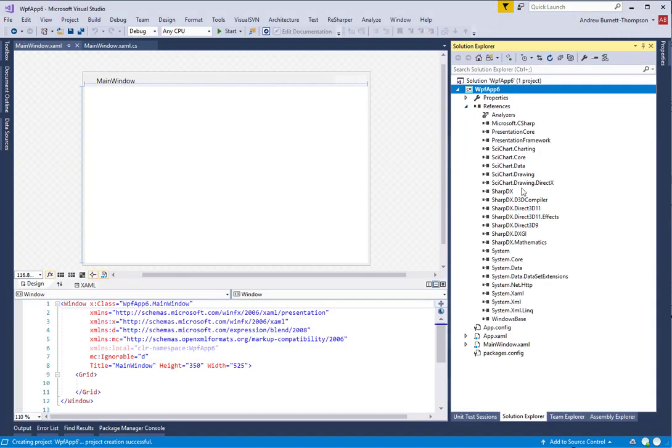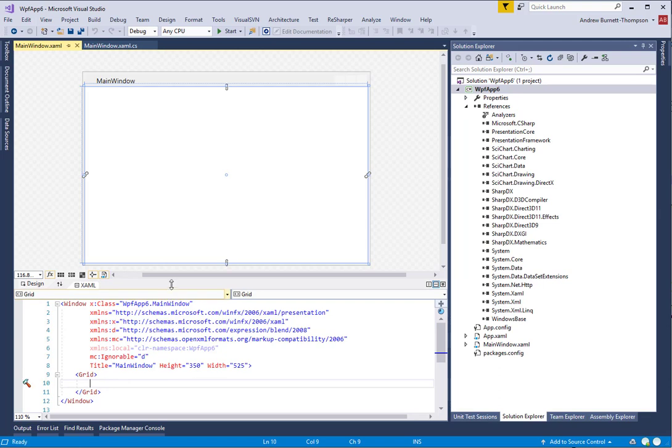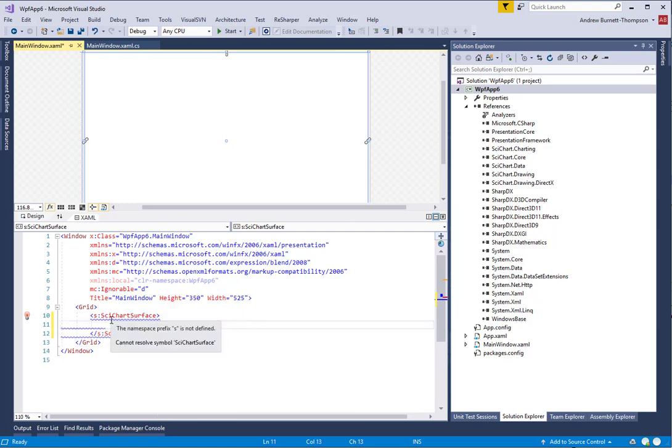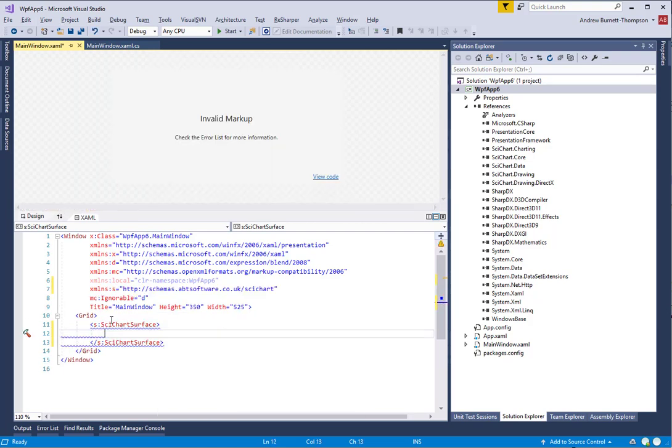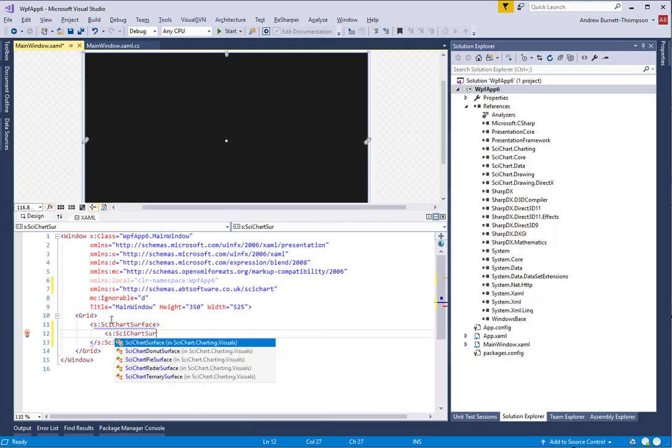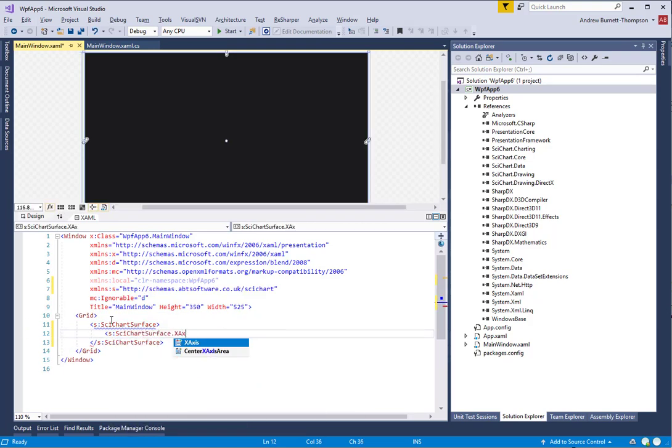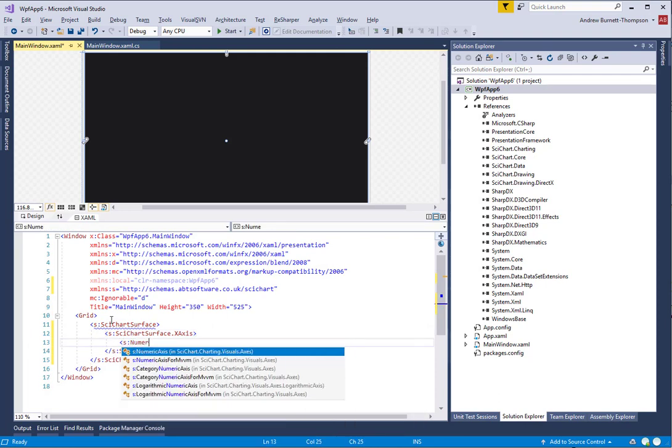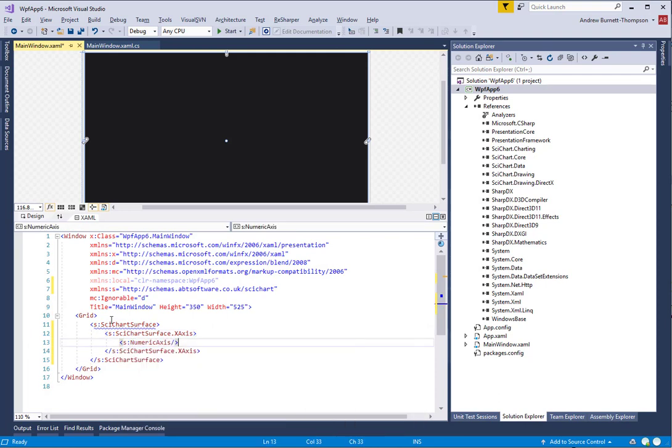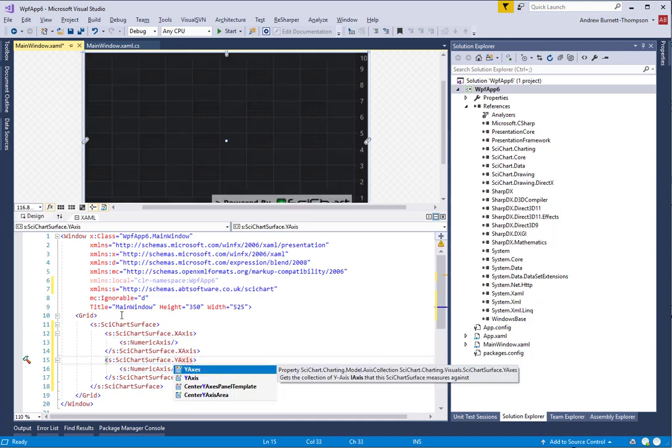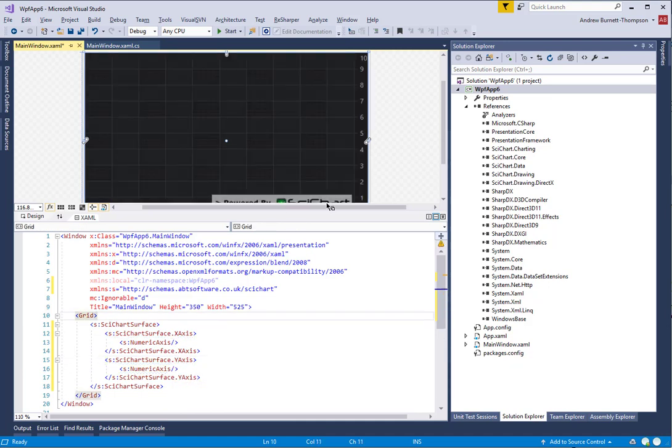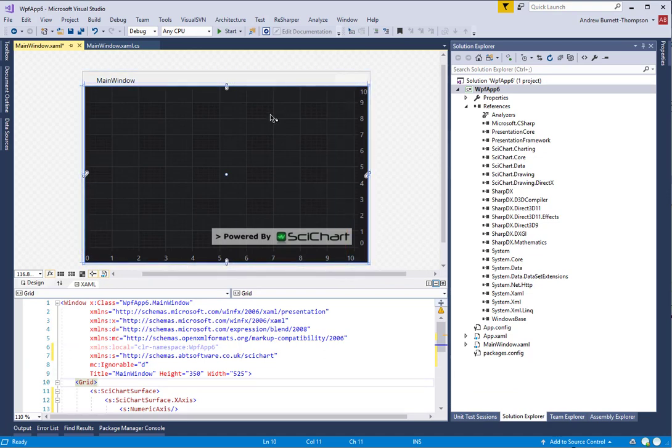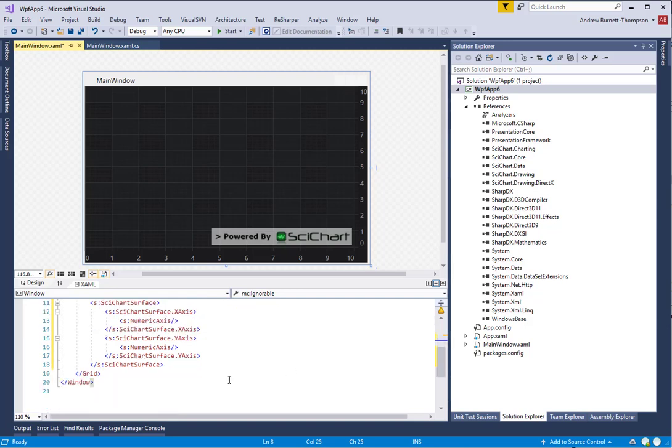Once you have installed the packages, now you need to create a SciChart surface. The minimum that you need to create a SciChart surface is an X-axis and a Y-axis. Once you have an X-axis and a Y-axis set on your SciChart surface, you will see the grid lines with 0 to 10 shown on the chart. This is telling you that the chart is working correctly.